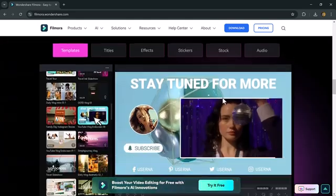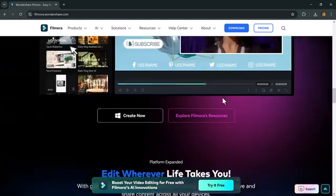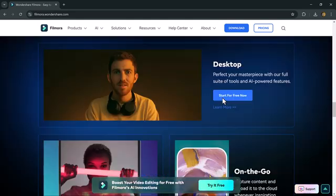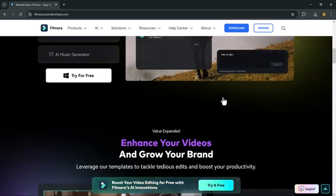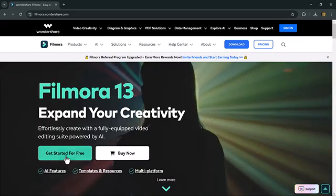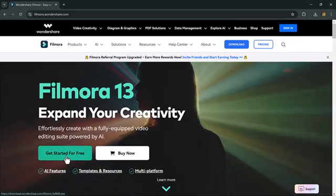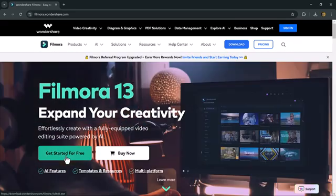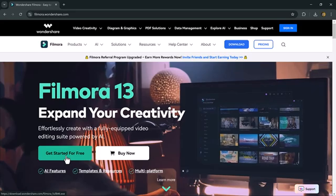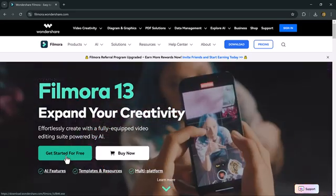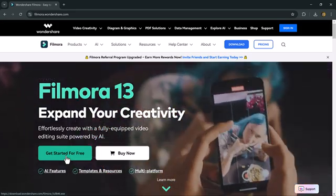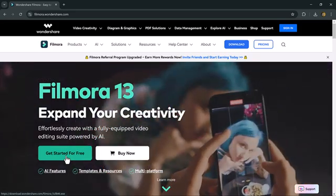You can also edit AI generated videos within Filmora 13, and AI can assist you in creating the perfect script for your videos. So let's explore how you can use AI Text2Video feature. Let's get started.